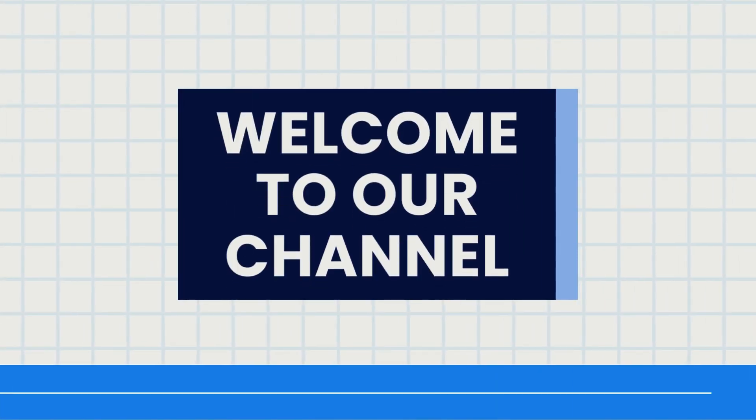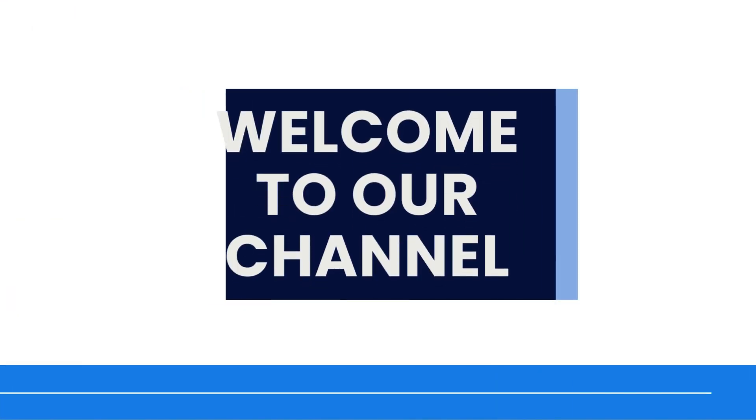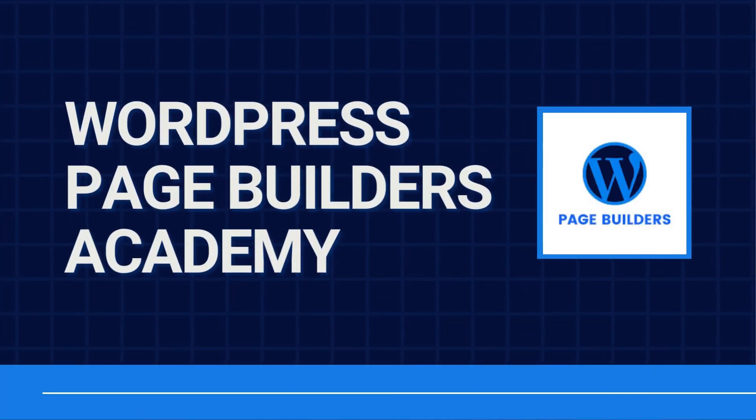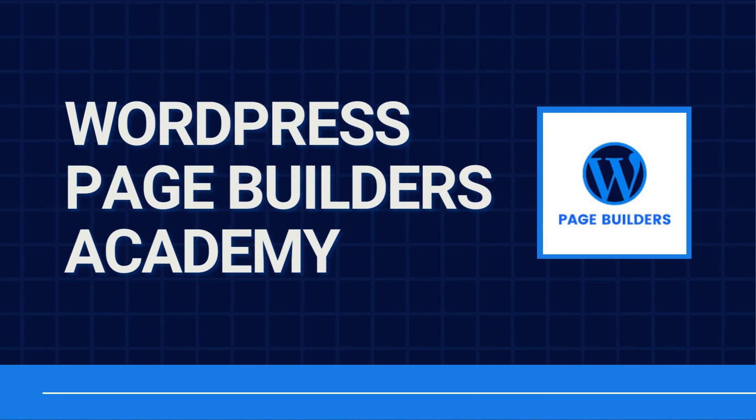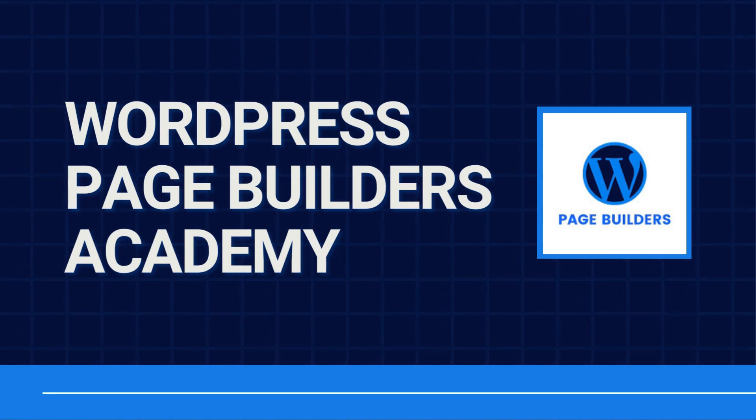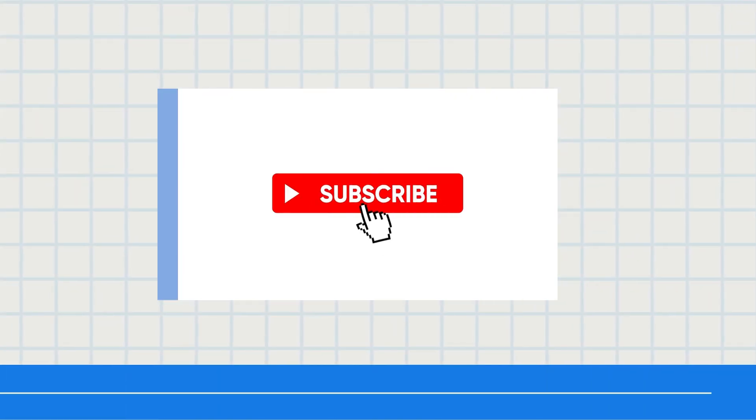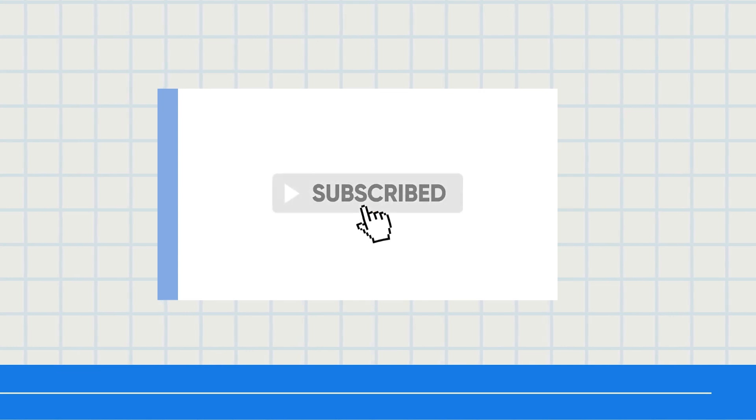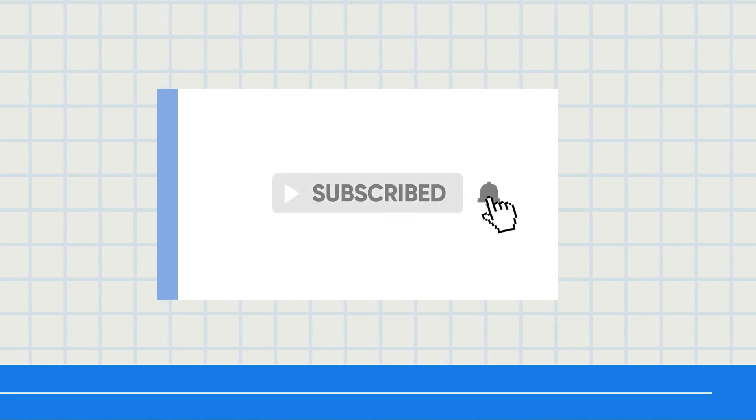Hey, welcome to another tutorial from our WordPress Page Builders Academy. We have an extensive library of tutorials for all the top WordPress page builders, so be sure to subscribe and hit that bell so you can see them when they come out.